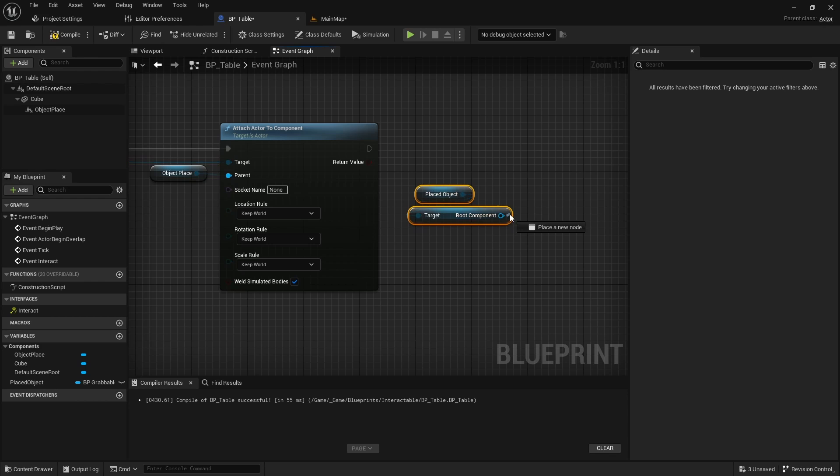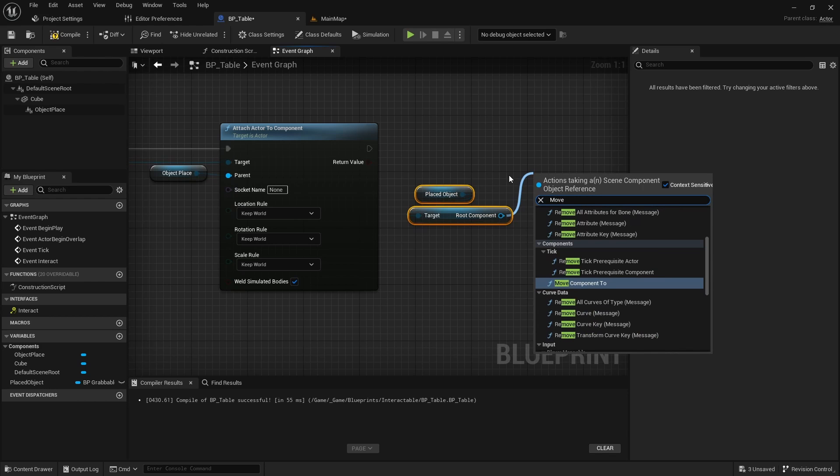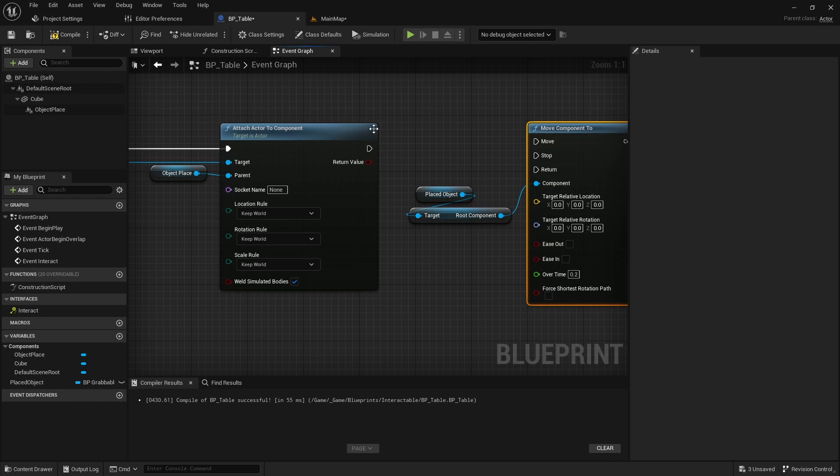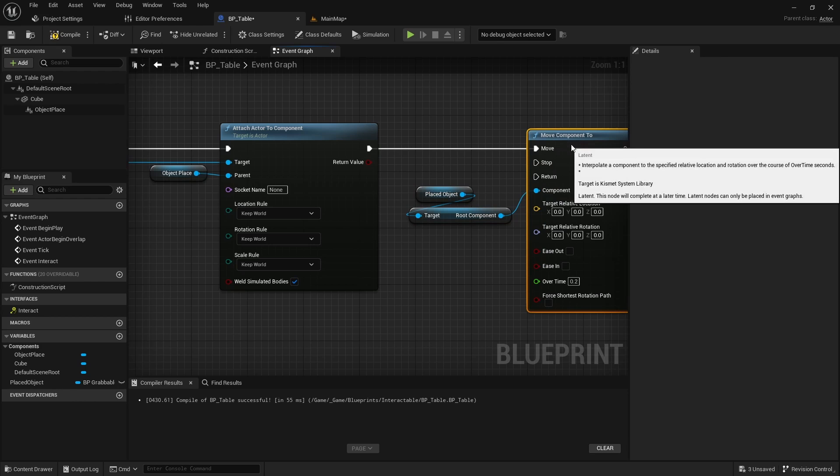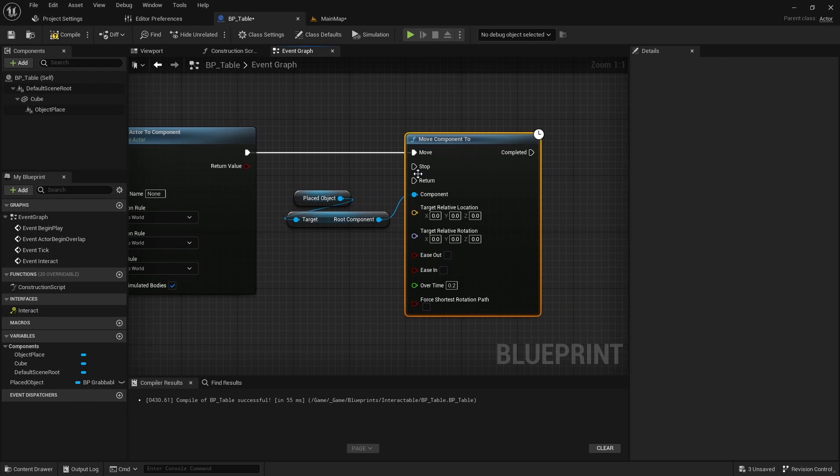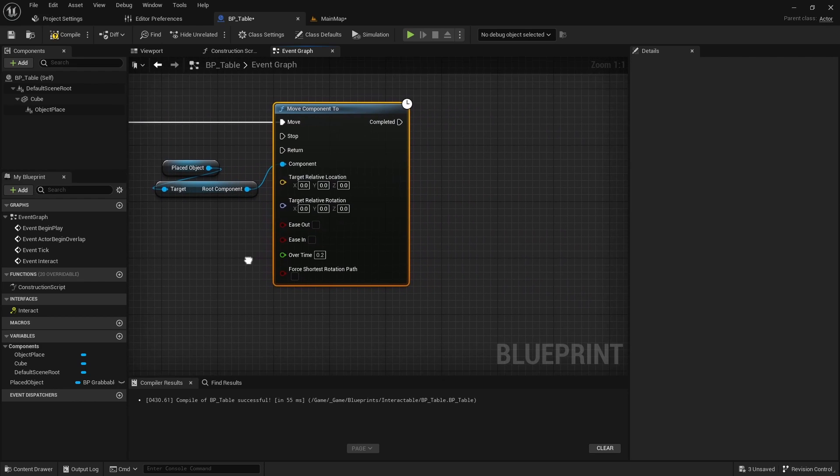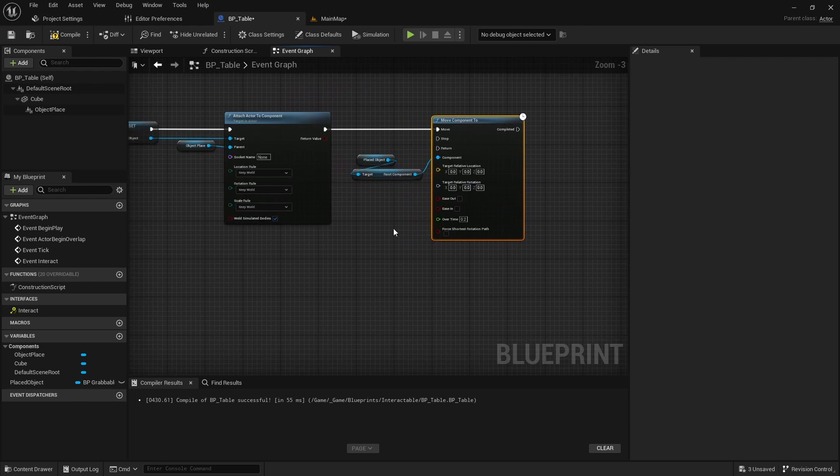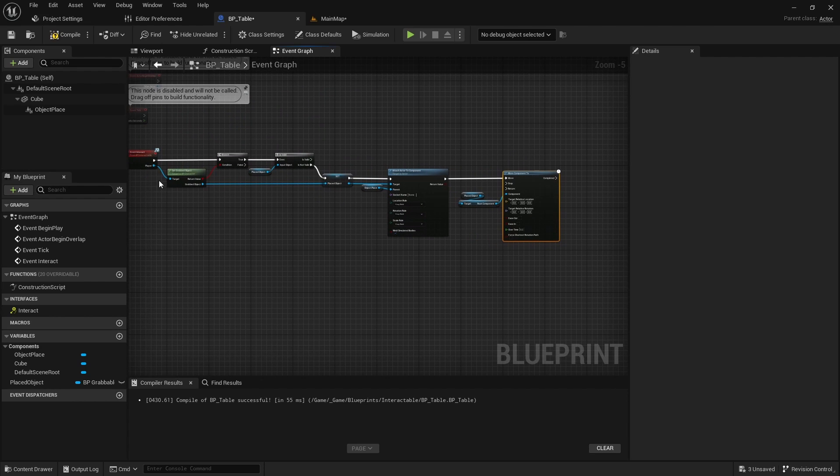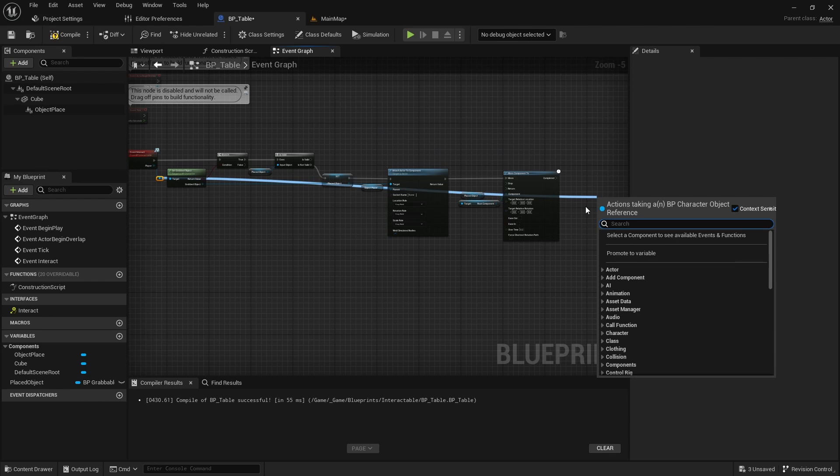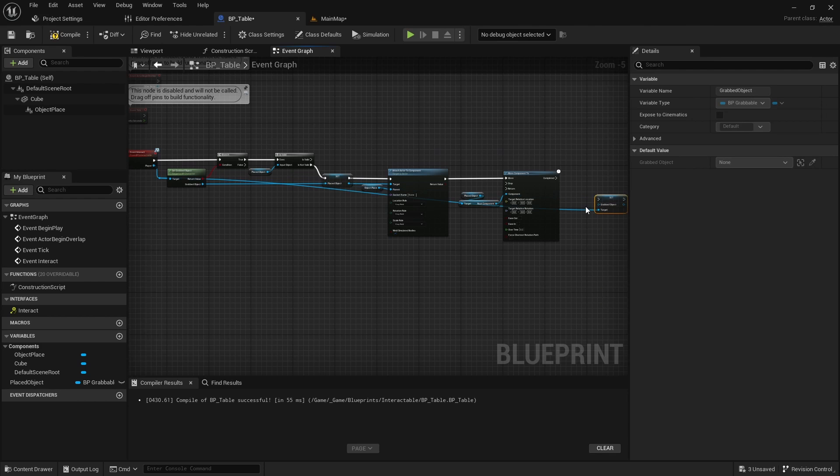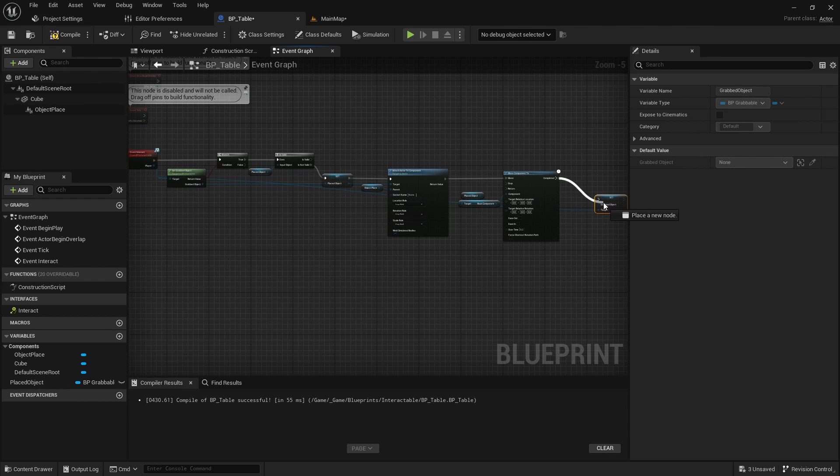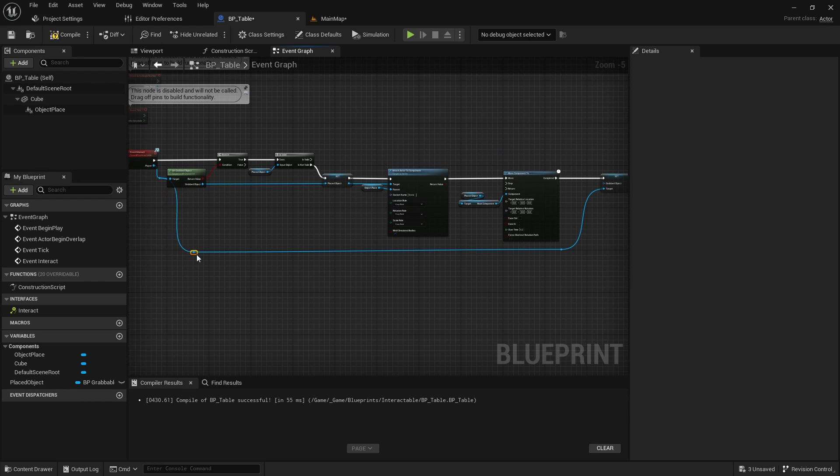Also move the root component of the placed object to the zero point using the moveComponent2 function. Finally set none to the grabbed object variable of the player.